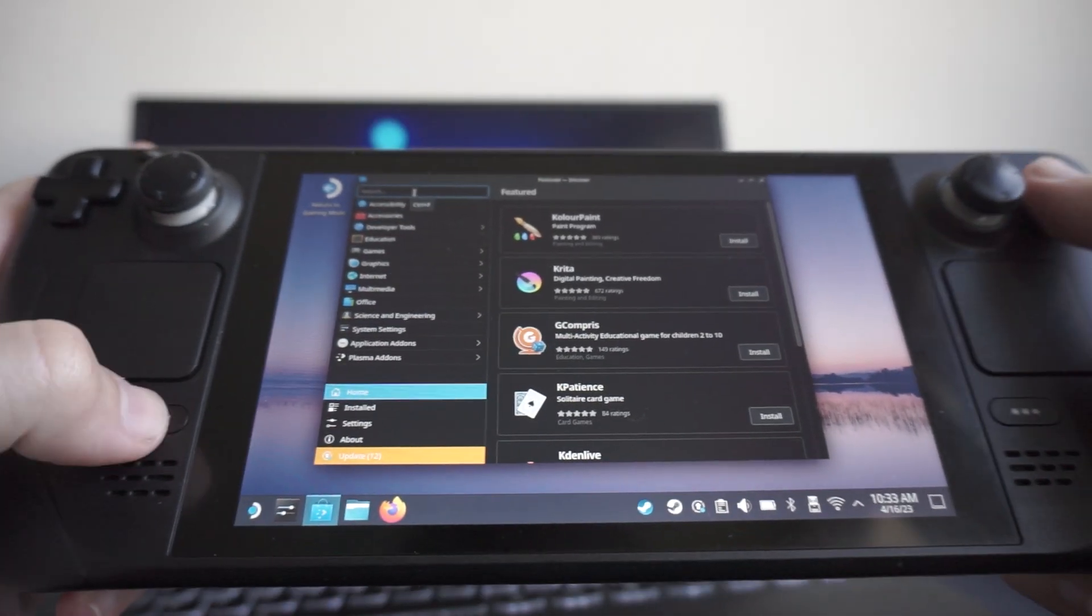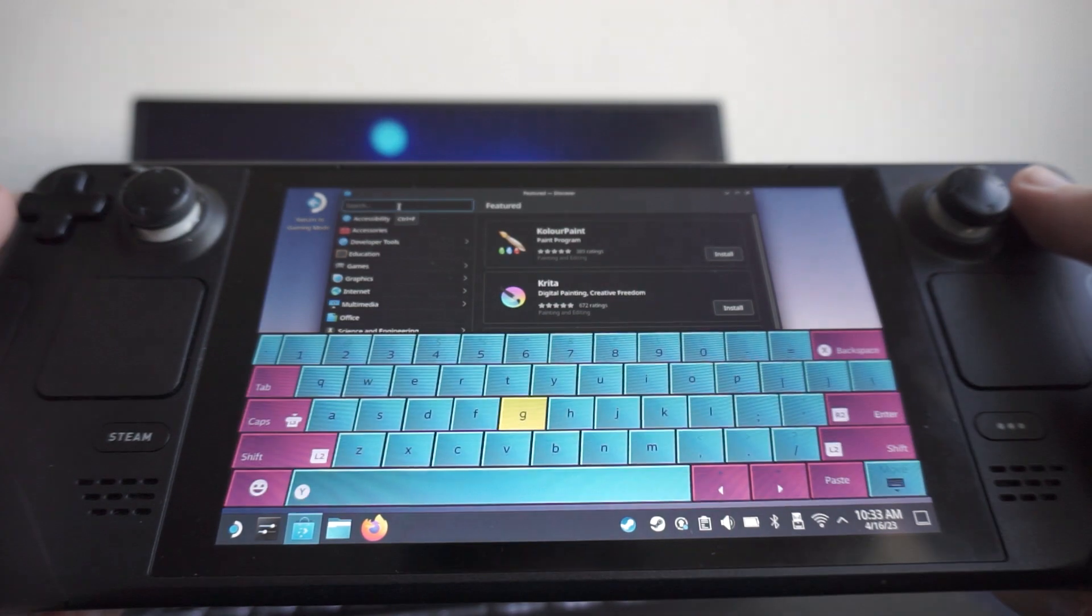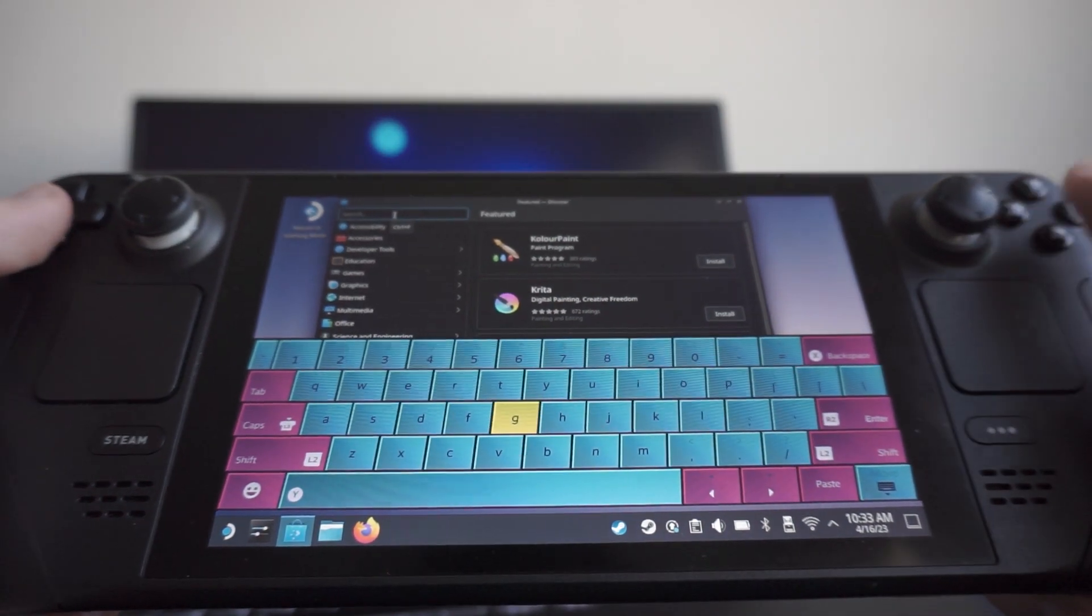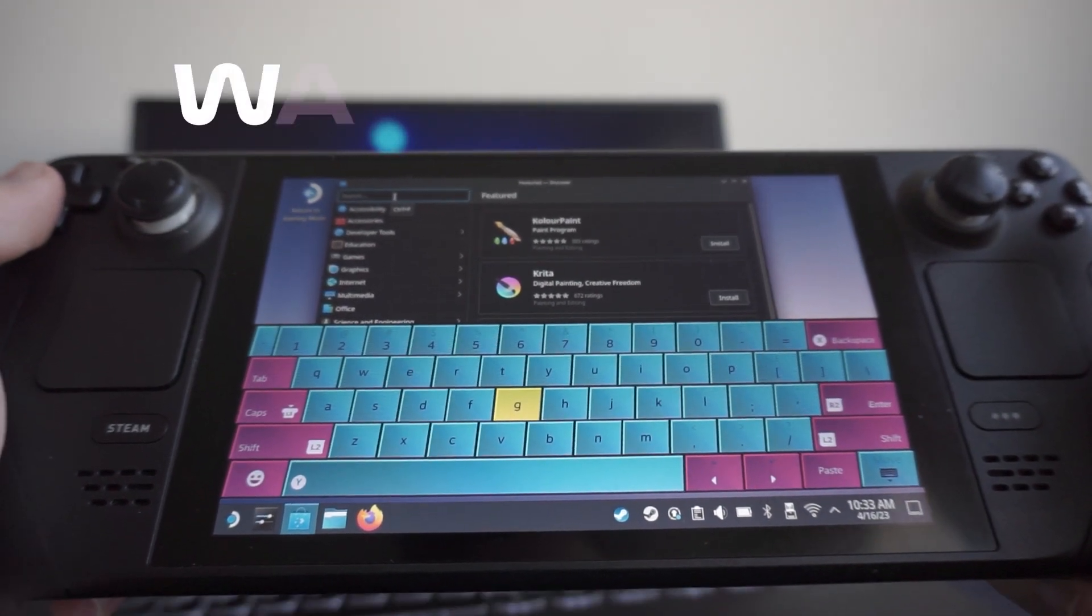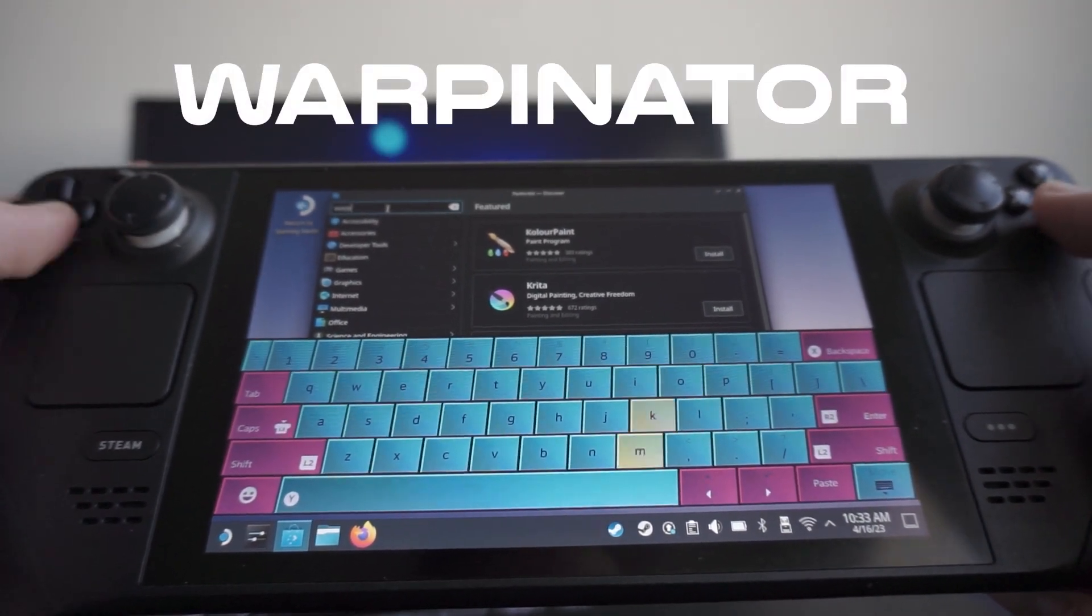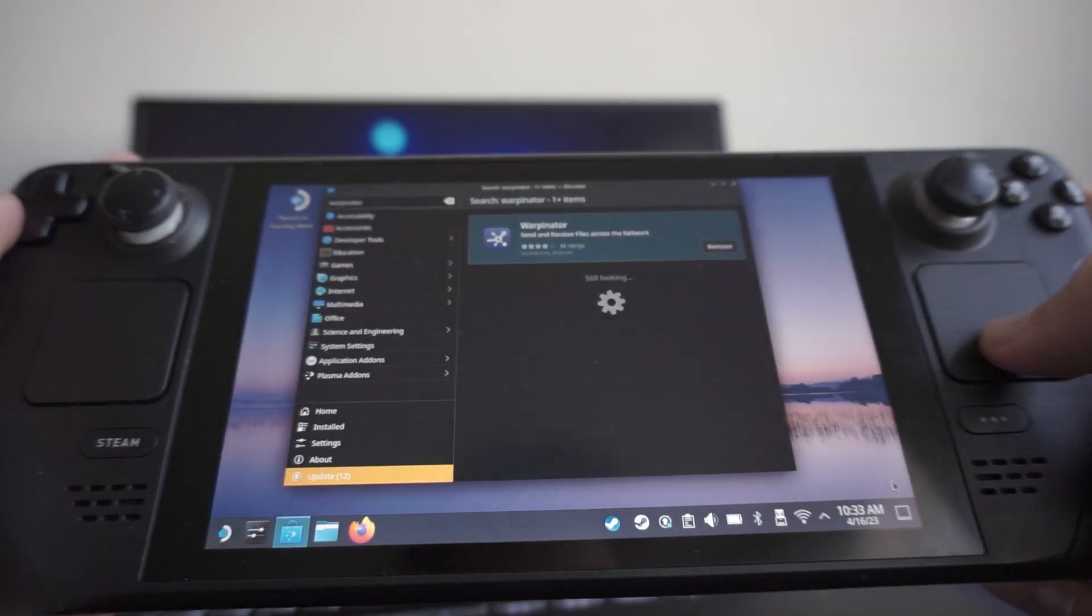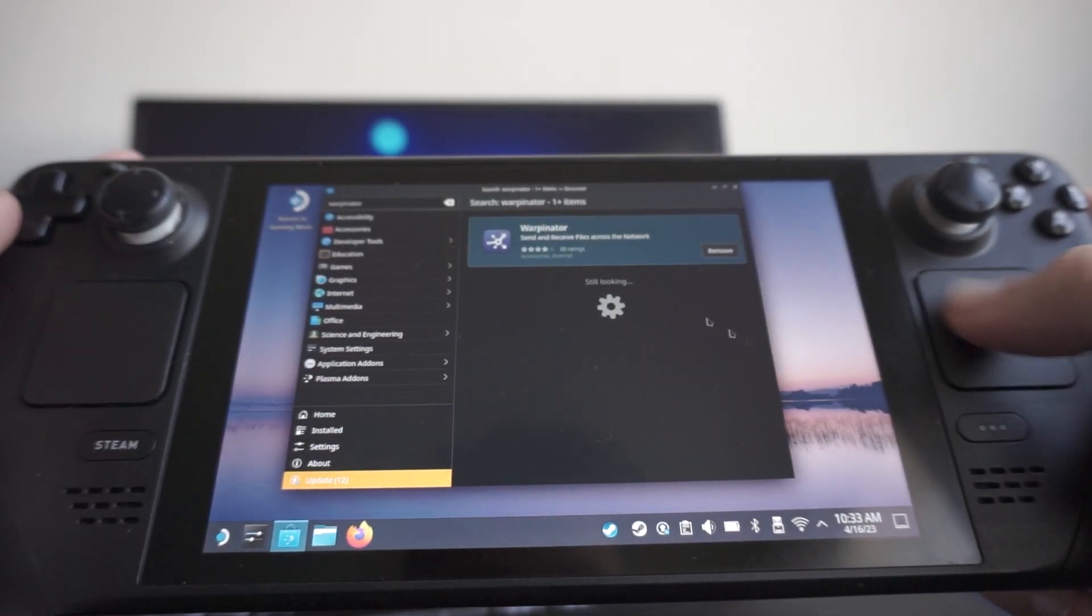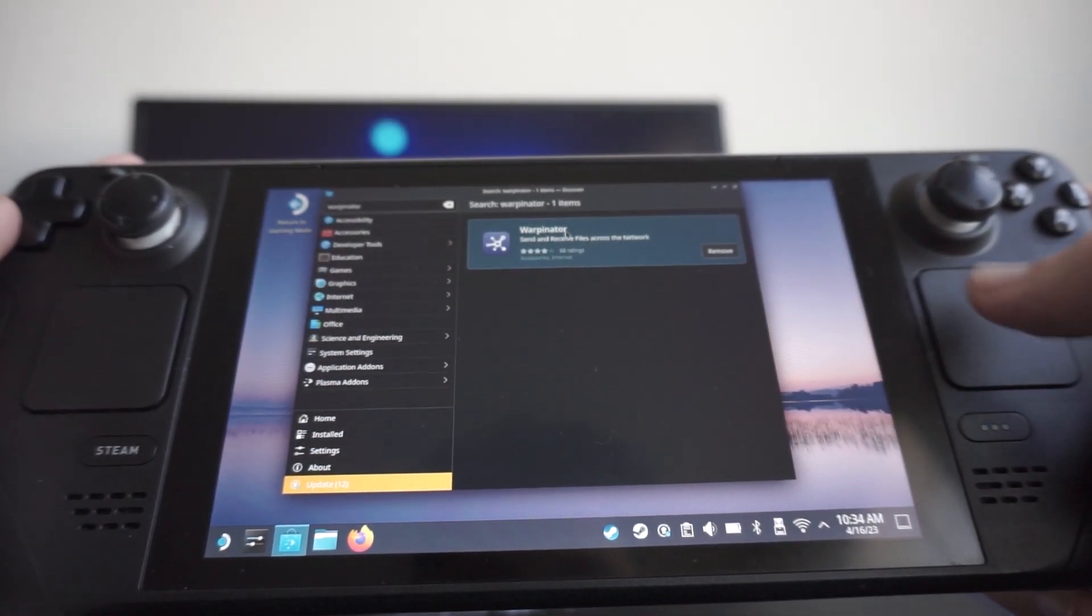And we are going to hit the Steam button and X button to pull up our keyboard, and we're going to search for Warpinator. Alright, and this should be the first and maybe only option.